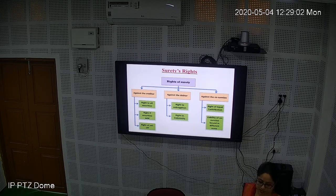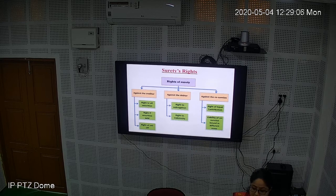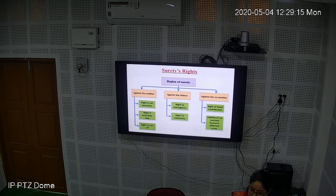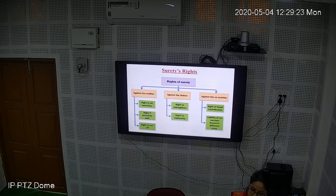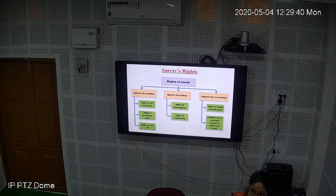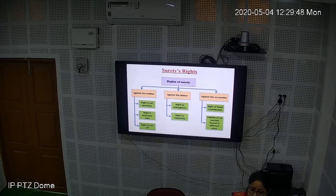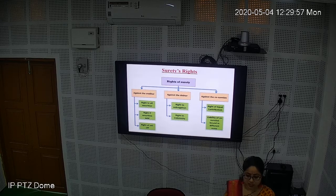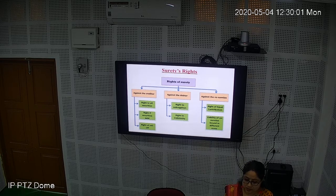Regarding the rights against co-sureties: suppose there are two guarantors for my 1 lakh rupee loan. If I default, the two sureties will discuss and share equally — each pays 50,000. That is the right of equal contribution. Also, if one surety contracted to pay only up to 25,000 in case of default, the other surety cannot force that first surety to pay more than 25,000 — because that is the surety's stated limit. The surety's liability is limited to what was mentioned in the contract.